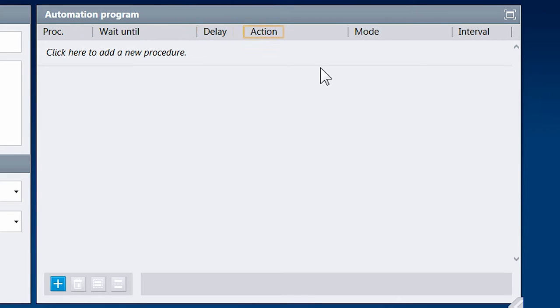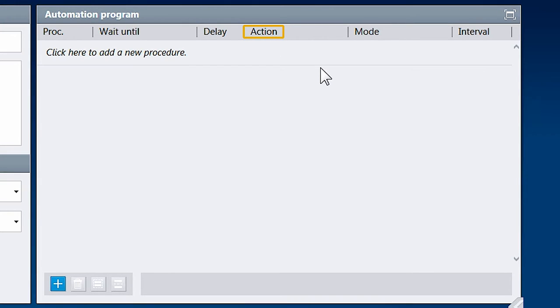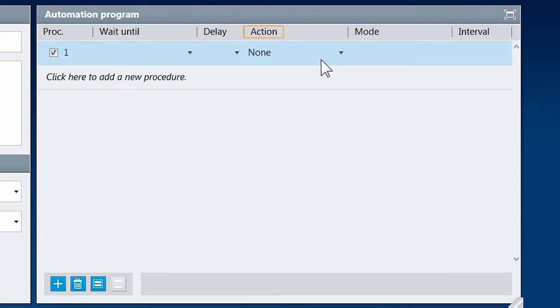Let's get started with a typical automation program for an SFE measurement with the Kruse liquid needle. The action is the heart of the automation program. Actions represent every possible automated process which the instrument or software can perform.